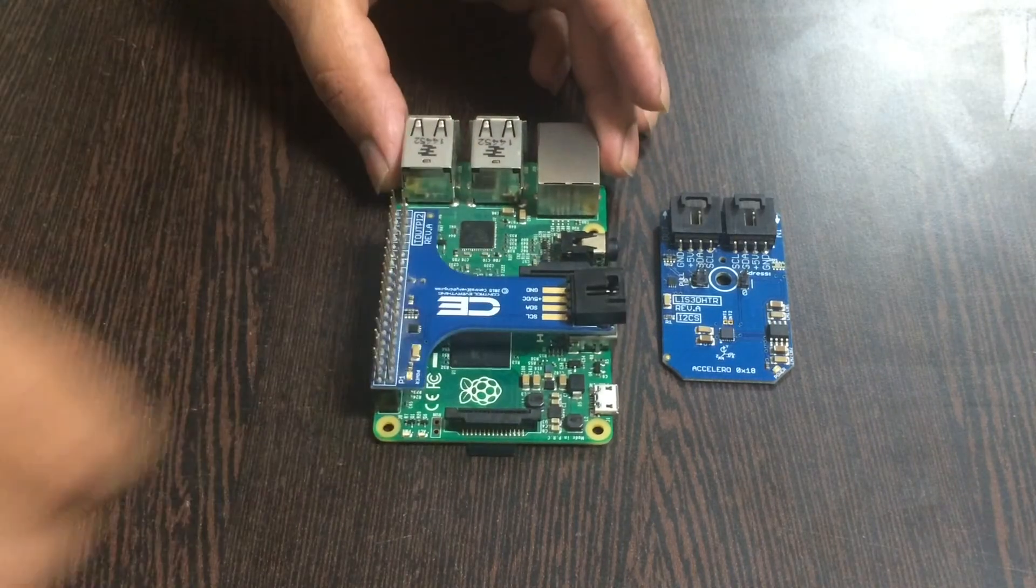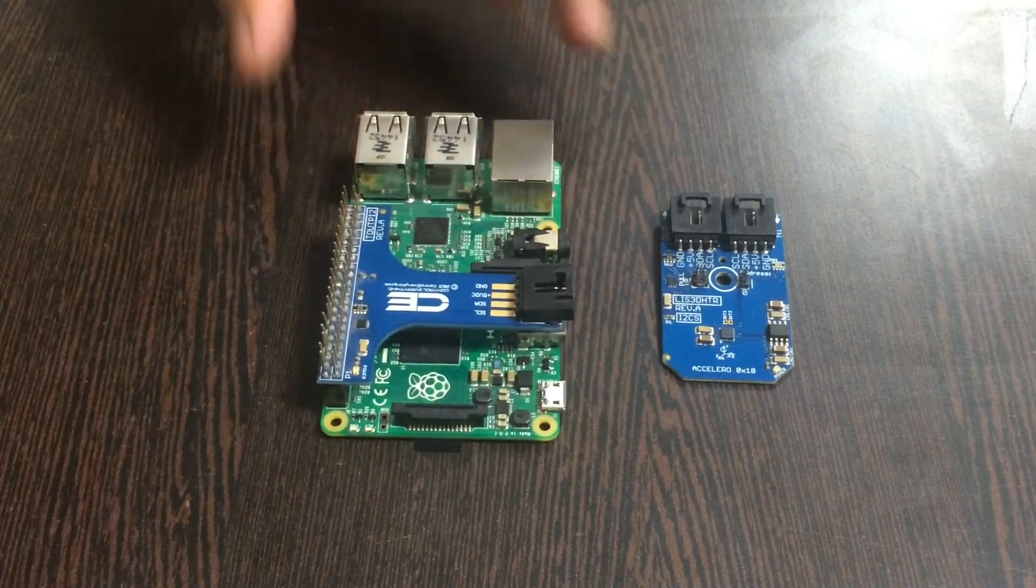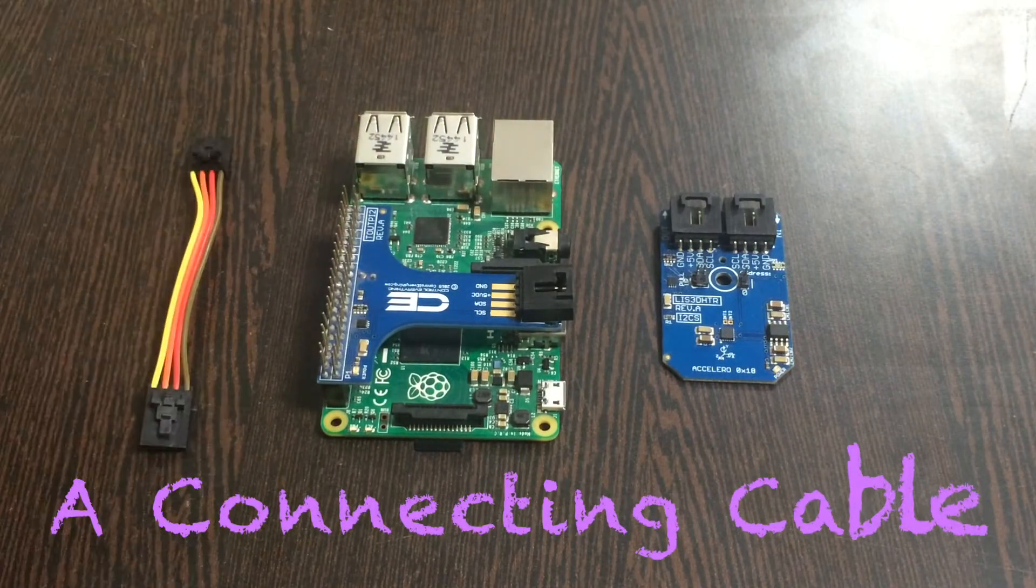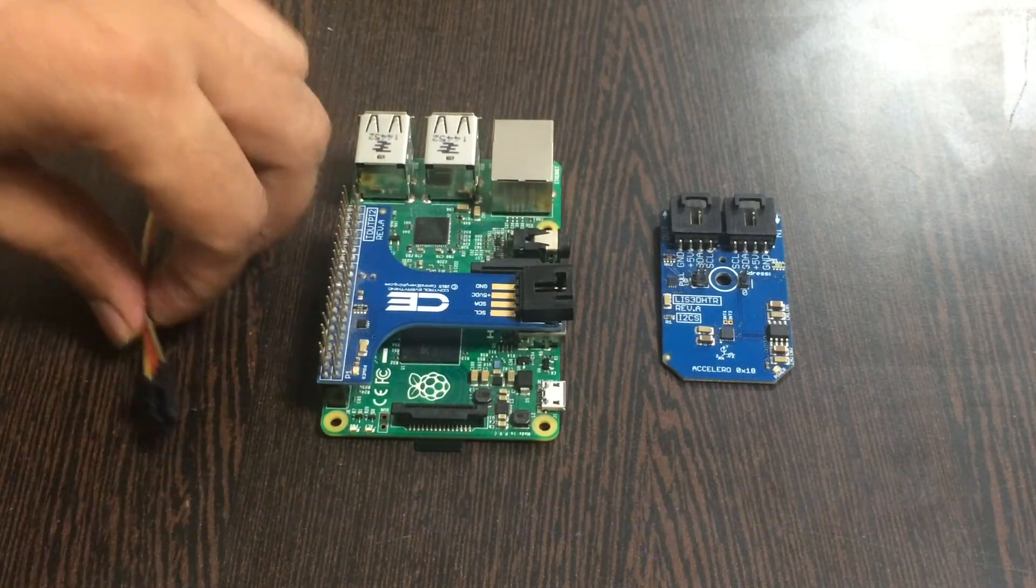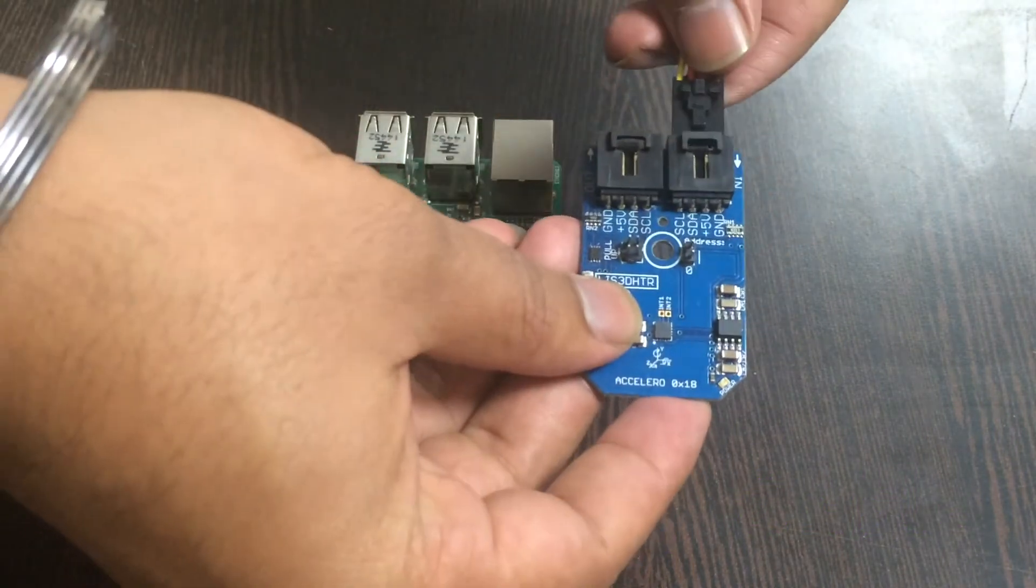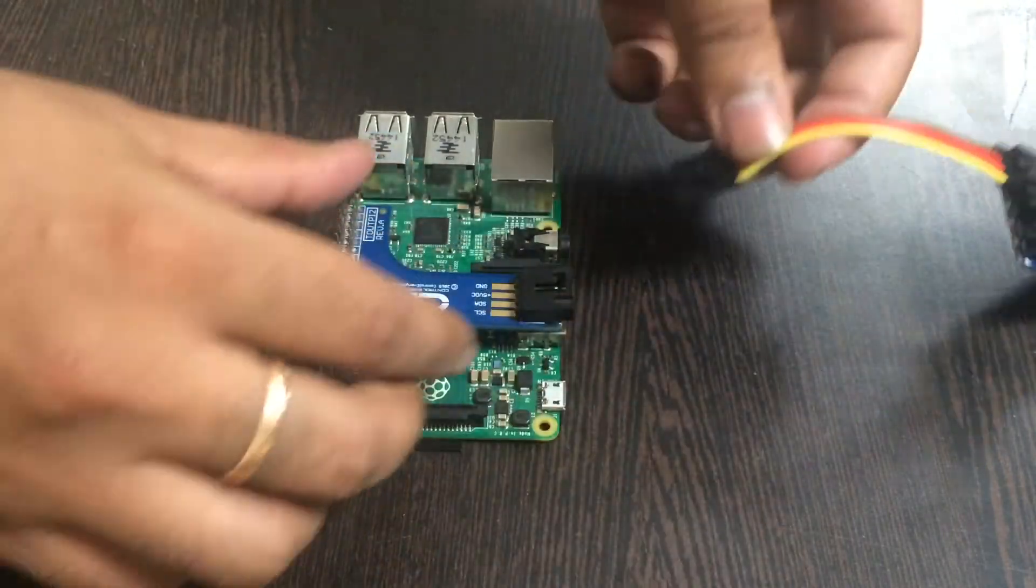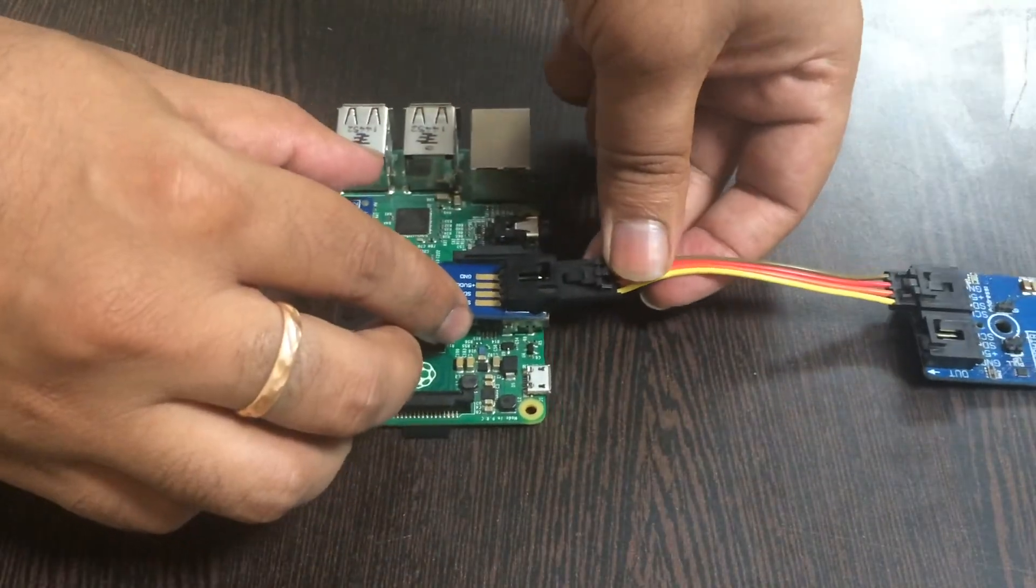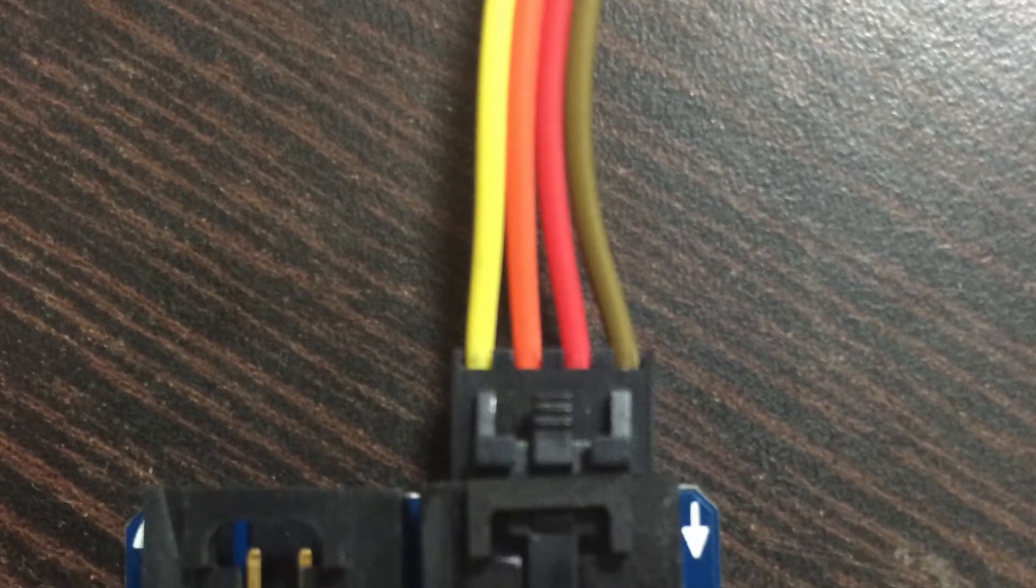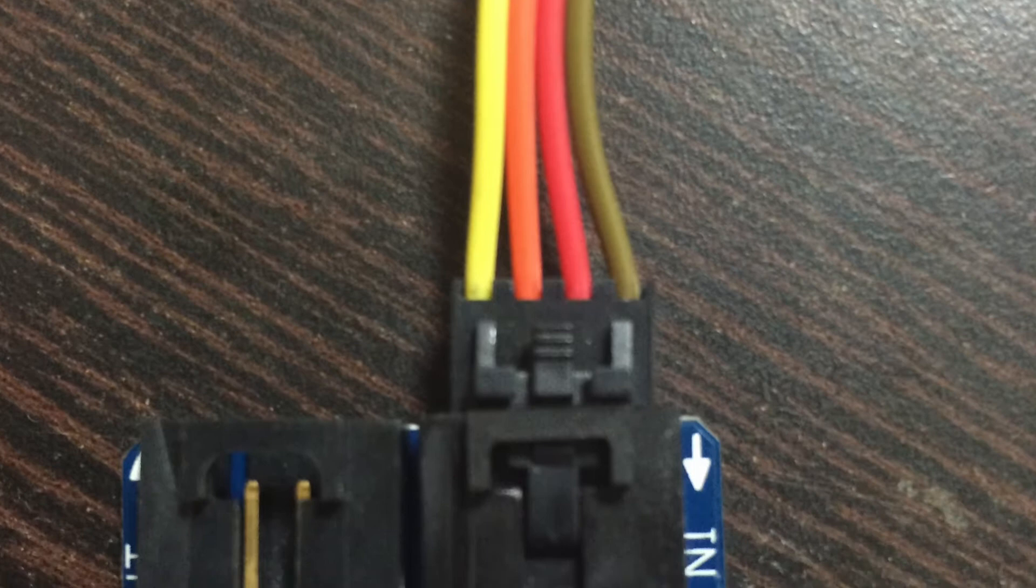We want to make the connection, so gently place the I2C shield over the GPIO pins of the Raspberry Pi. This is our connecting cable. Make the connection between the sensor and the connecting cable.